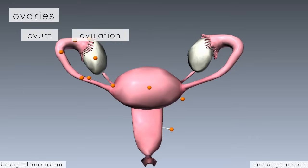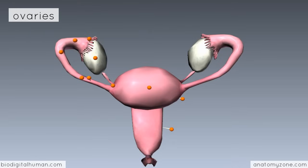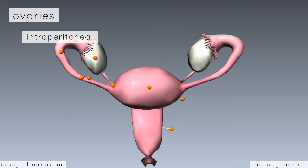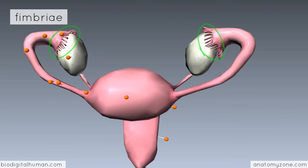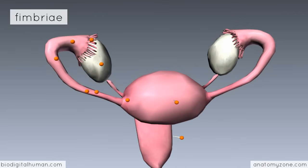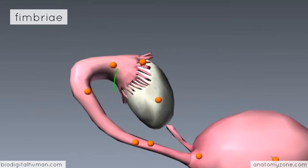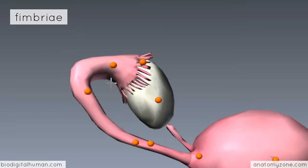The ovaries are suspended in the peritoneal cavity by several ligaments. It's important to know that the ovaries are intraperitoneal, and they release the egg into the peritoneal cavity. The fallopian tubes have these finger-like projections distally, which are known as fimbriae. These fimbriae are responsible for wafting the egg released from the ovary into the tube.